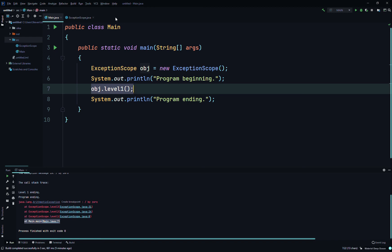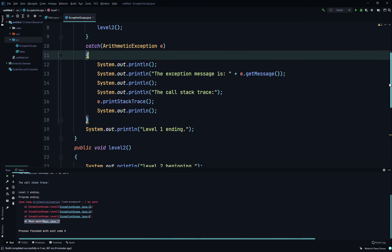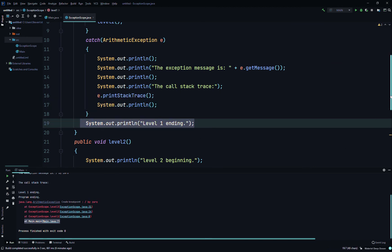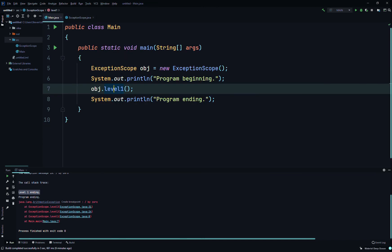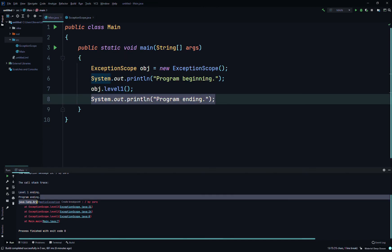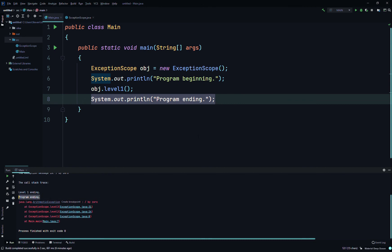Note that the program output does not include messages indicating that levelThree and levelTwo are ending — those print statements are never executed because the exception occurred and had not yet been caught. But after levelOne handles the exception, processing continues normally, printing 'level one ending' and then 'program ending' at the end of the main method. I hope that helps you understand exception propagation — thanks!